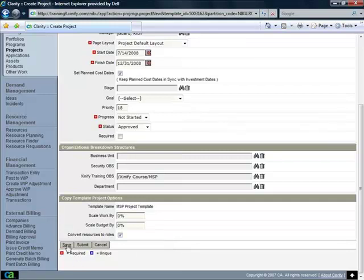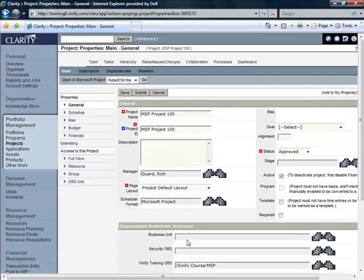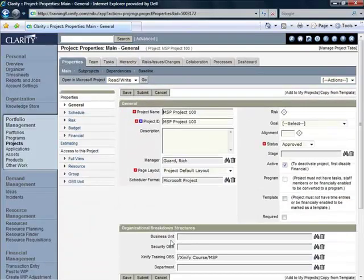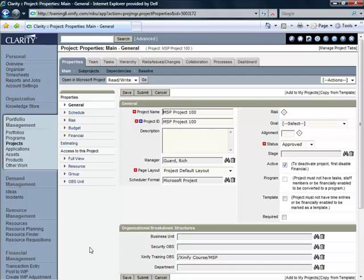Now I'm going to click on the Save button. And the Save button will now save the information that I've entered for this project into the Clarity database and now display for me the Project Properties main general page for this project.